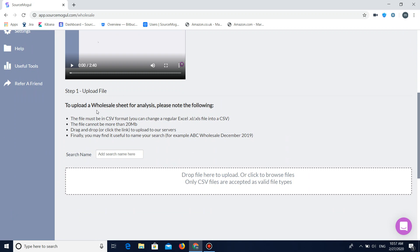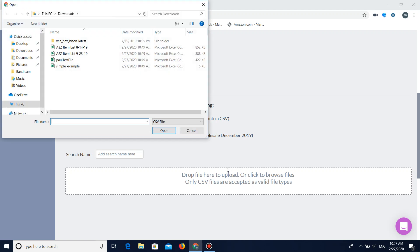It also has some requirements on the file that you're going to be uploading. So let me show you how this is done. You're going to want to click here that will open your file explorer. Once this is opened you're going to need to locate the file that the wholesaler has provided you with.